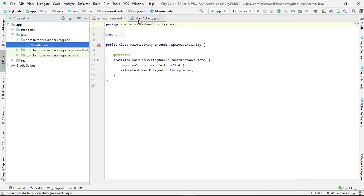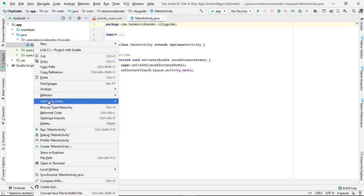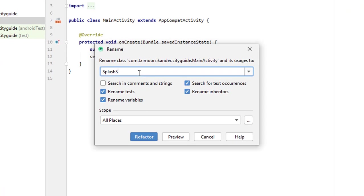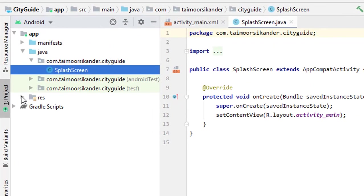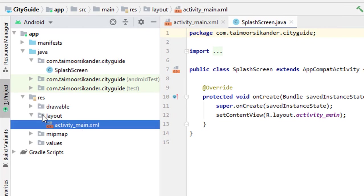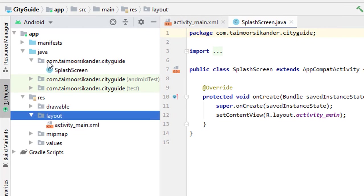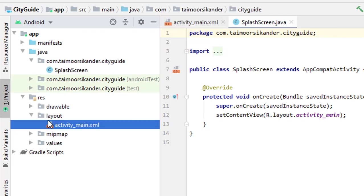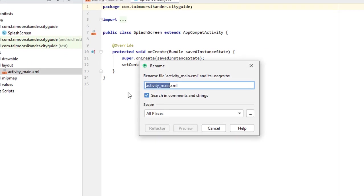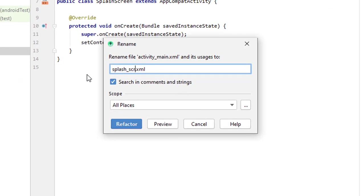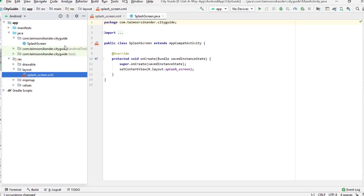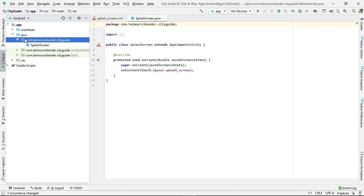Once everything is set up, we need to rename files to avoid confusion. The main activity is named MainActivity — let's change it to SplashScreen. Right-click and go to Refactor > Rename, name it SplashScreen — it's a Java class so use capitals without spaces — then click Refactor. To rename the XML file, go to Resources, inside the layout folder, right-click, Refactor > Rename, and name it splash_screen. Make sure you do not use capital letters or anything other than underscores, then click Refactor.